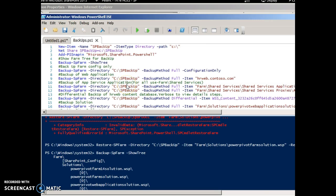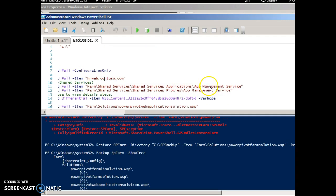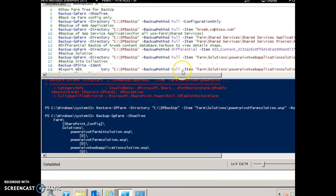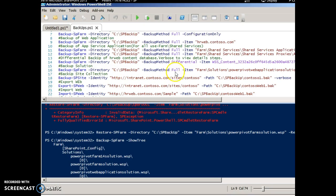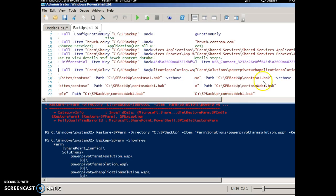Let's try one or two commands for this demo. For example, Backup-SPFarm with the directory path performs a full backup. If you want only the configuration, use the -ConfigurationOnly parameter. To back up a web application, use the -Item parameter with the particular URL. To back up a service application, use -Item Farm\SharedServices and the name of the shared service — for example, App Management Service. To back up a particular shared service application, you would use its specific path.